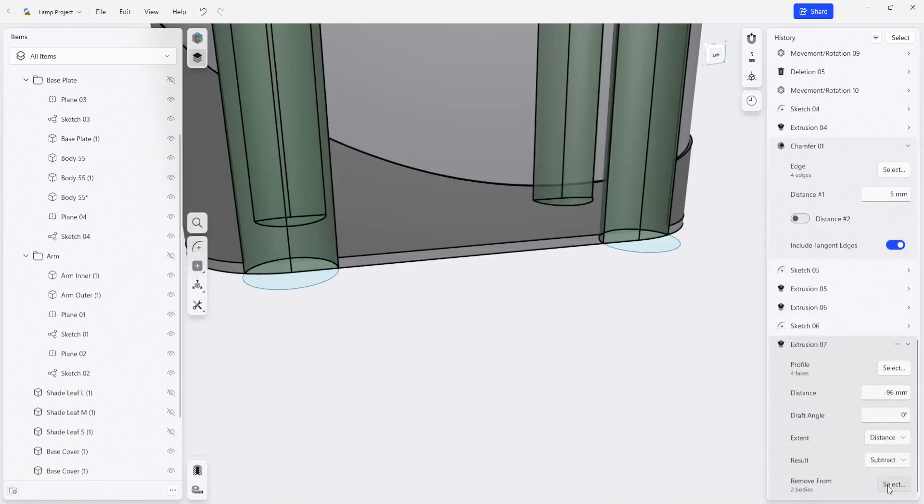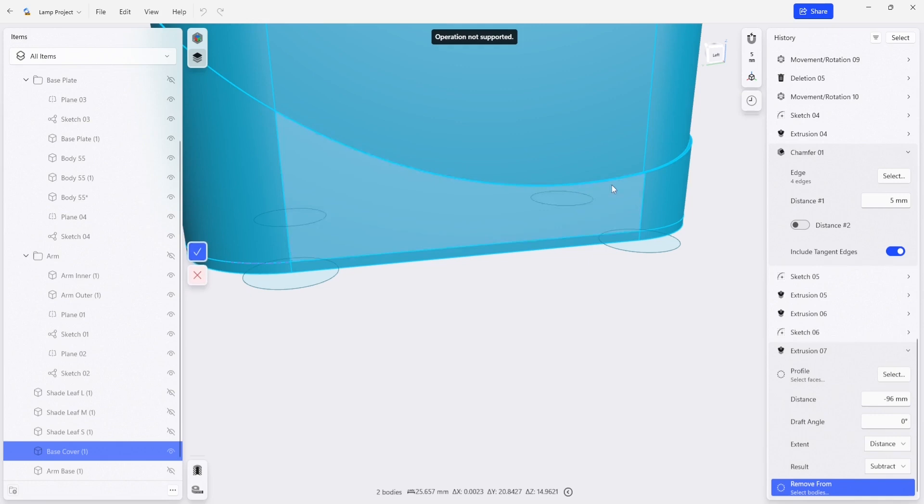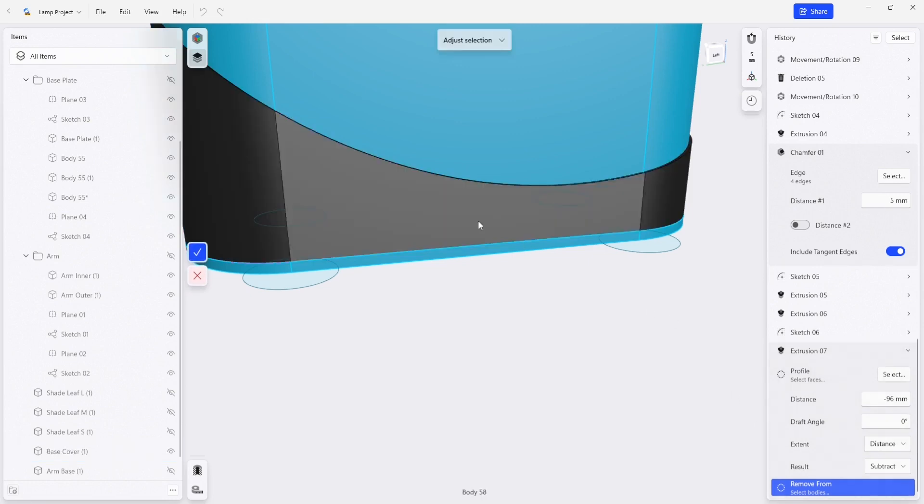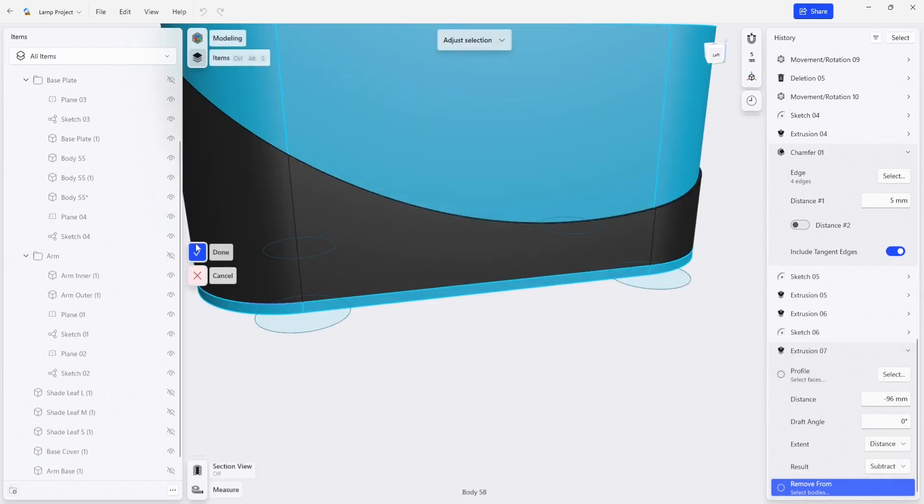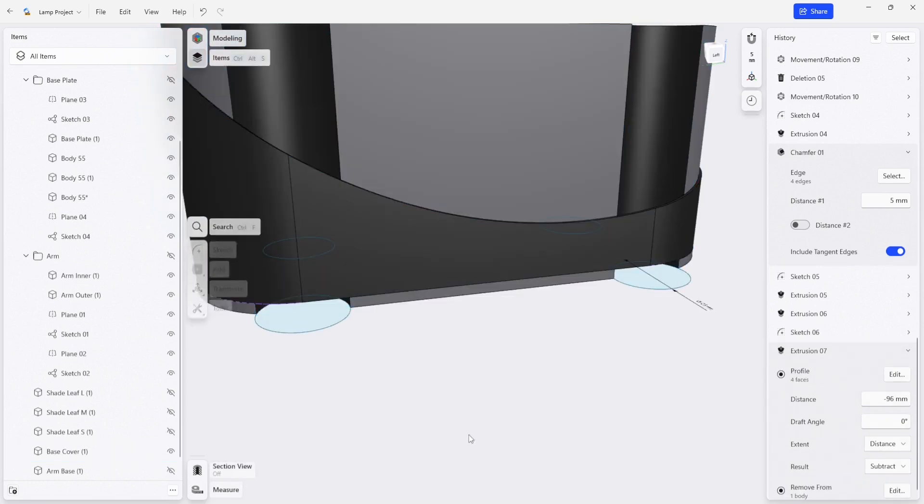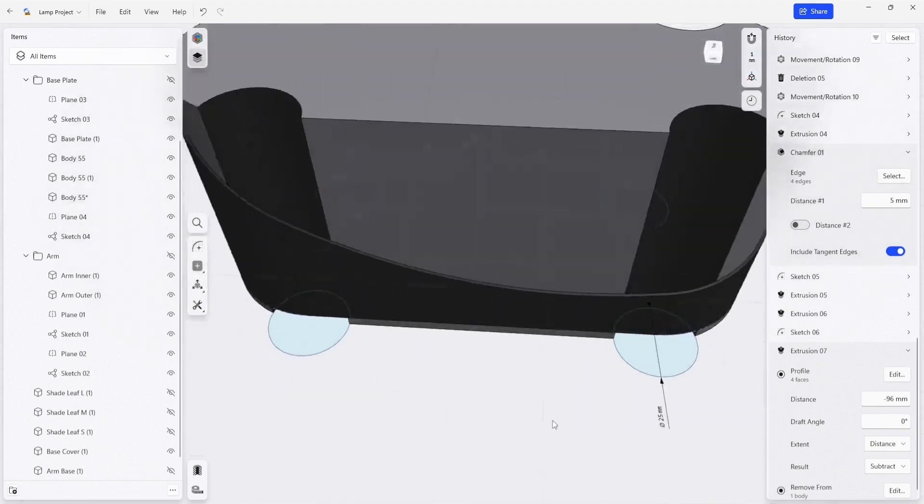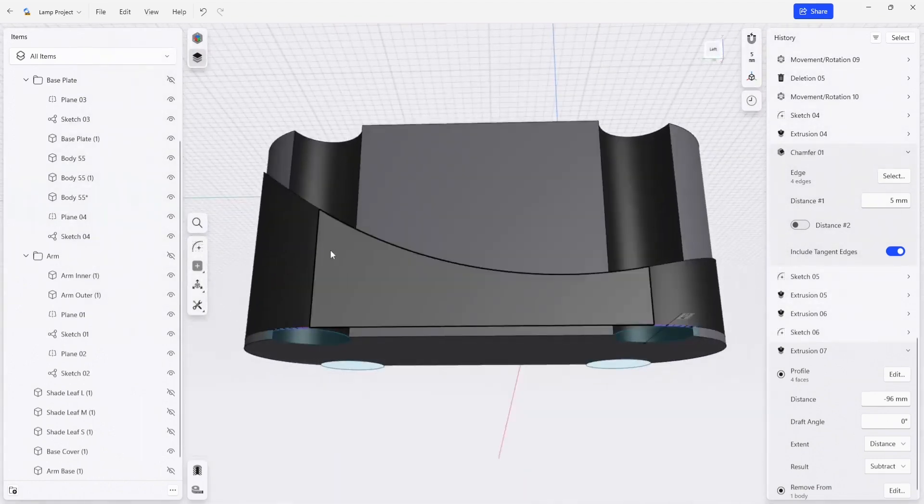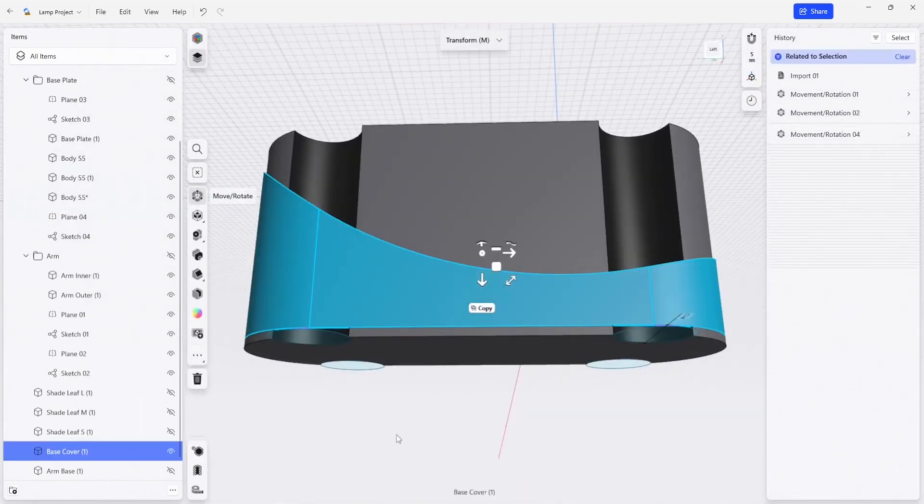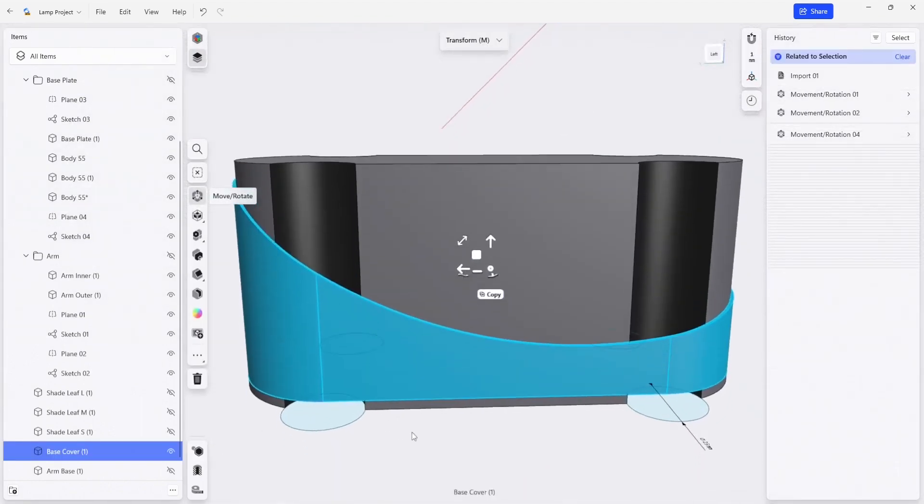And I can change the bodies that we're going to be affecting. And I can select the base cover, I hit check, and everything updates correctly. So our base cover is not affected.